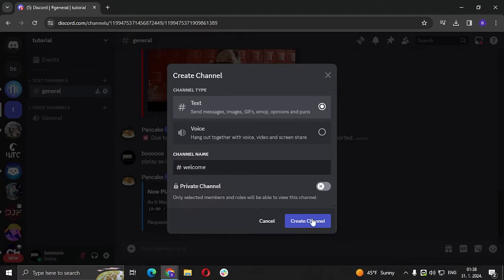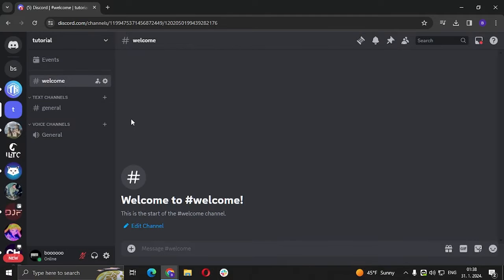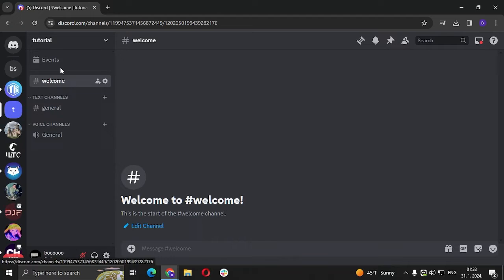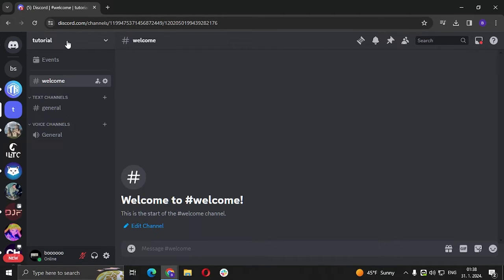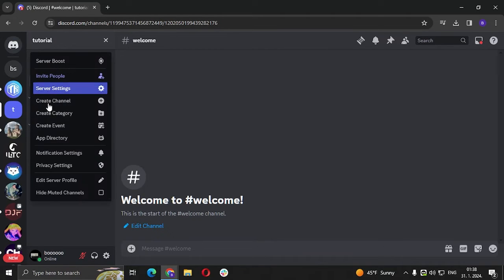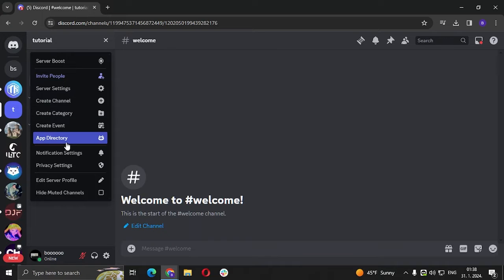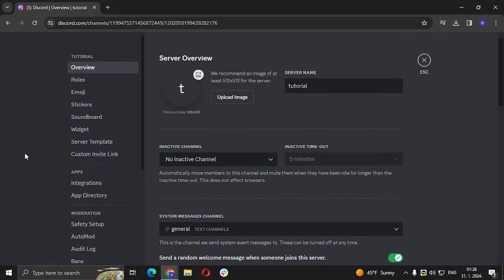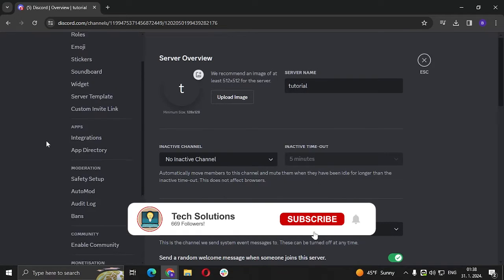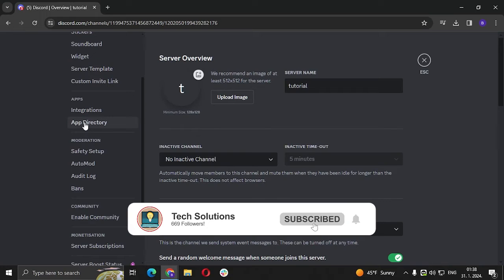Okay, so after that we're going to the server name, server icon, and we're going to click on server settings, scroll down to app directory.